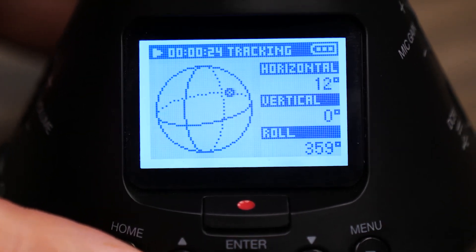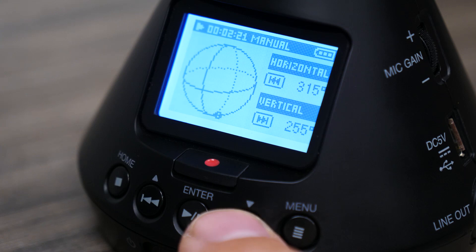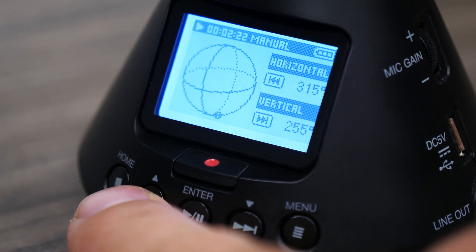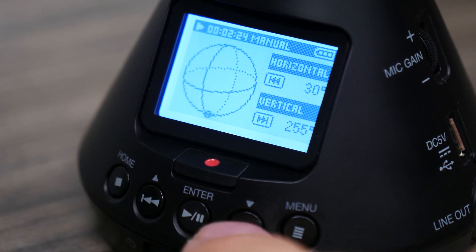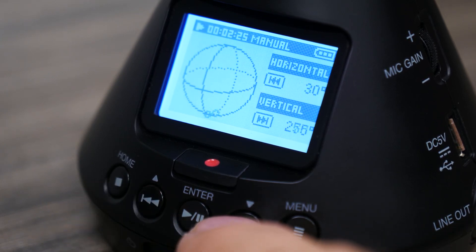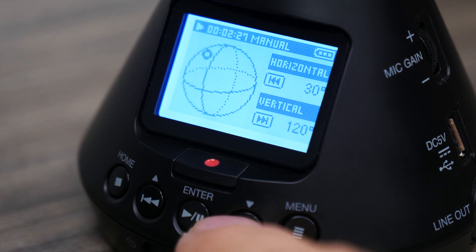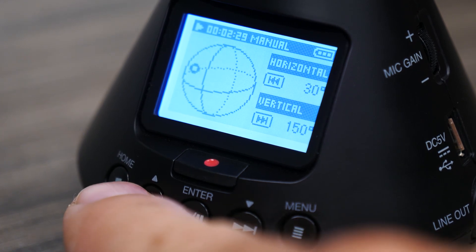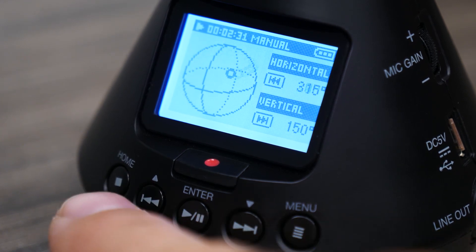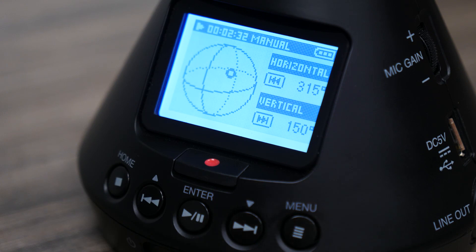Manual will disable the motion sensor, allowing you to change the listening perspective with the transport controls. Use the rewind key to move along the horizontal axis, and the fast forward key to move along the vertical axis.